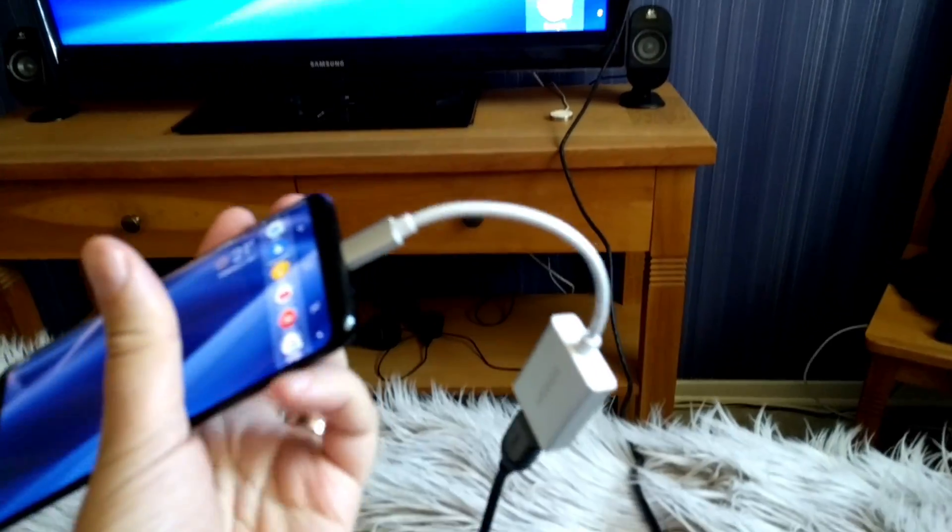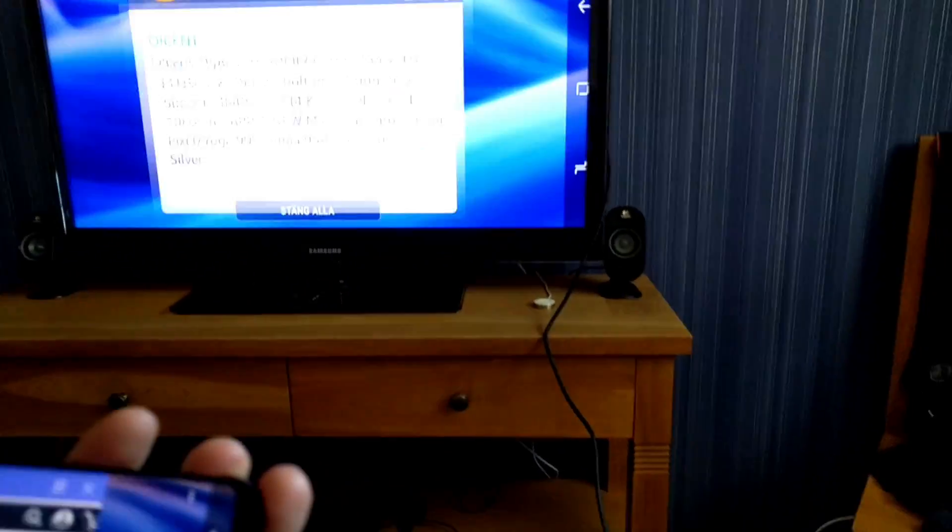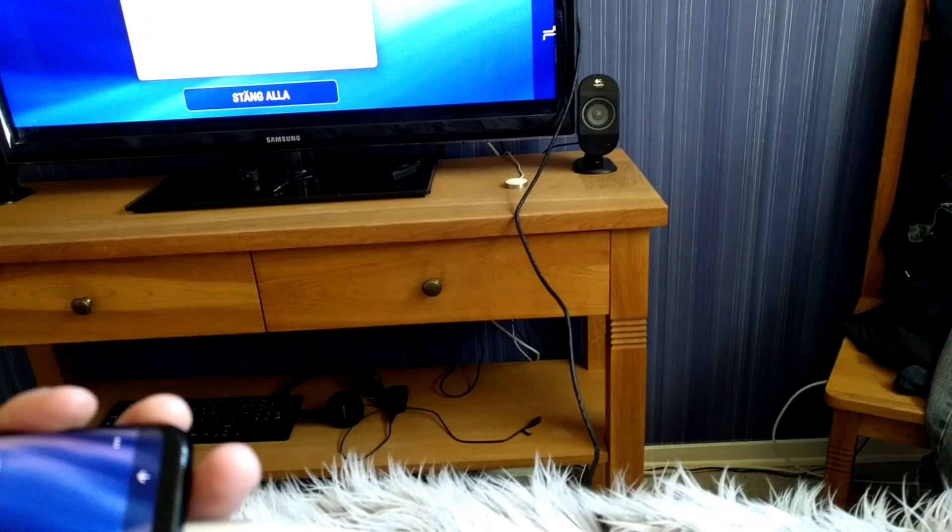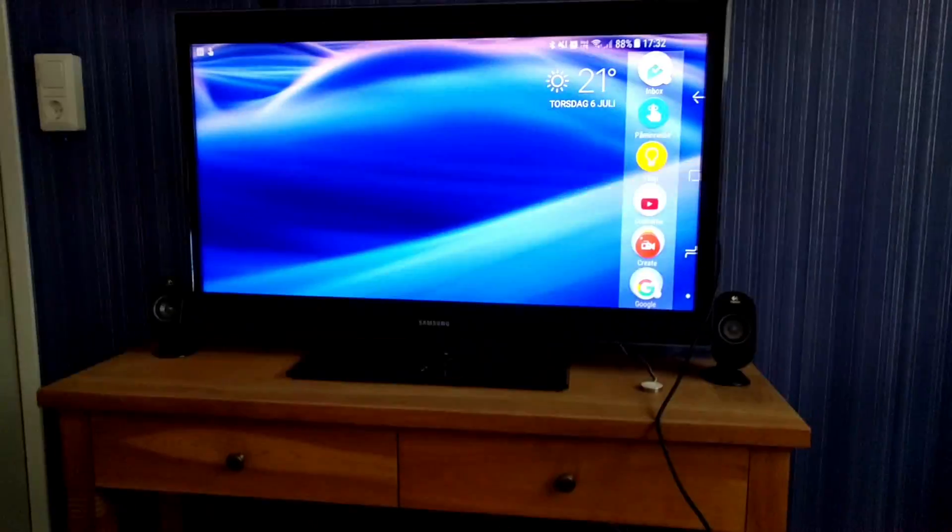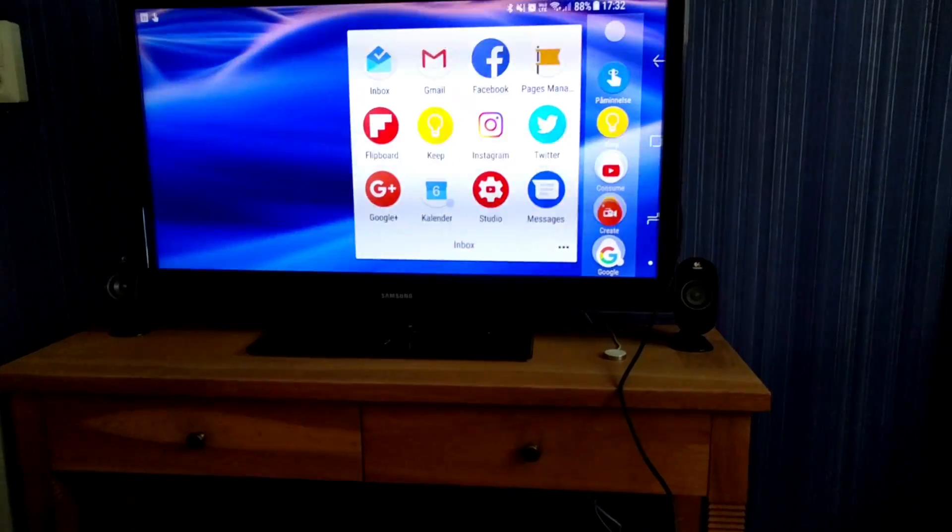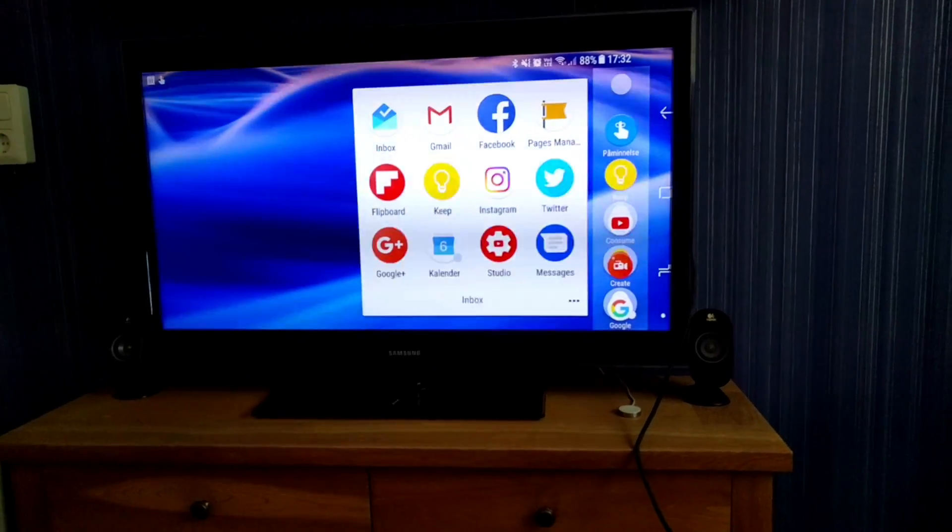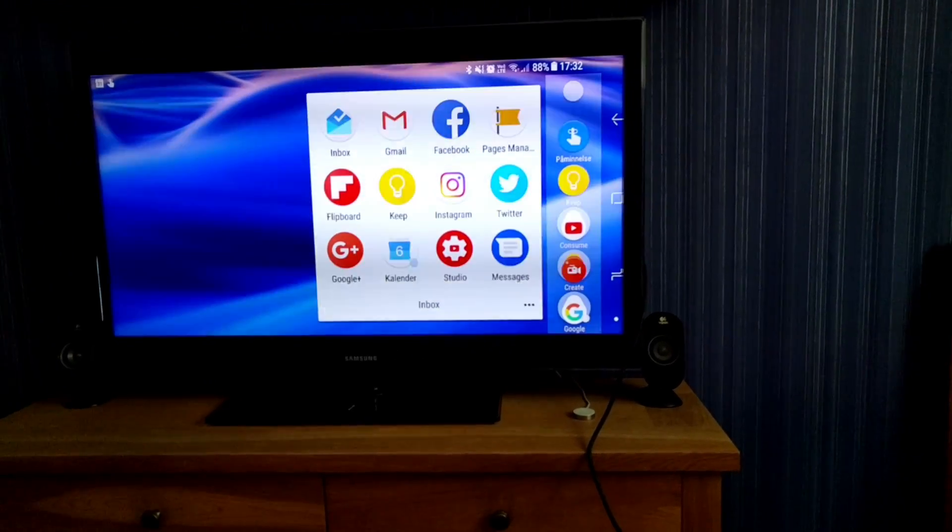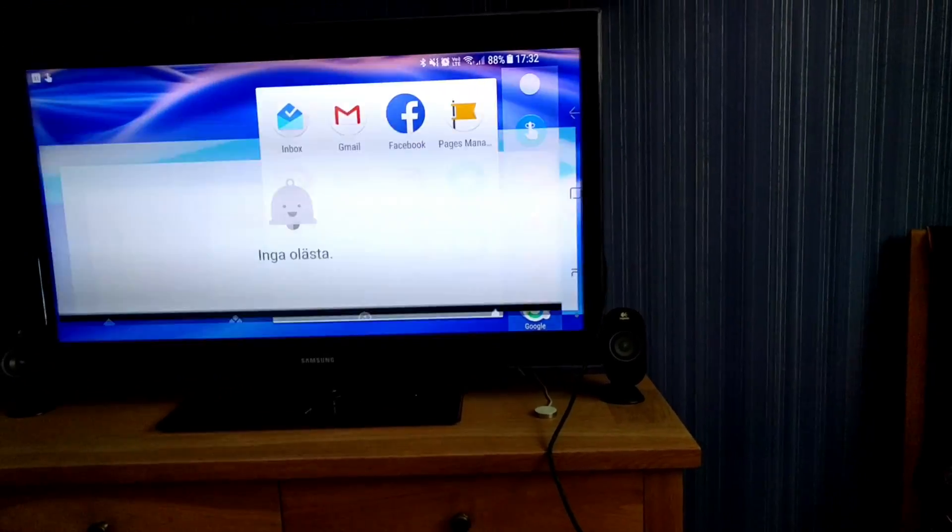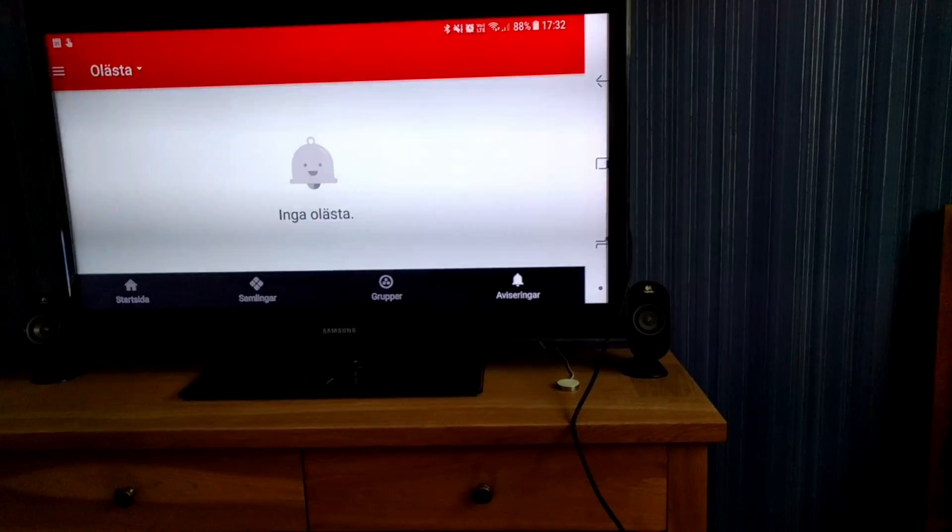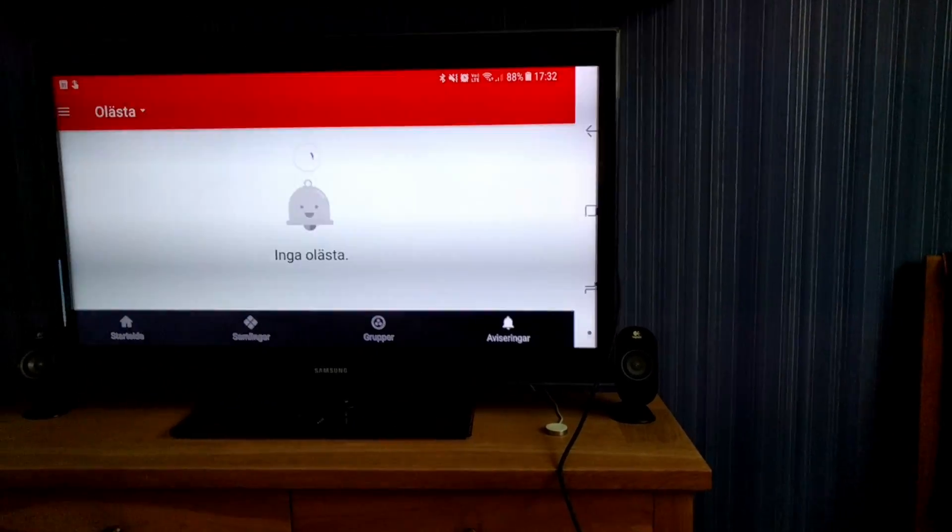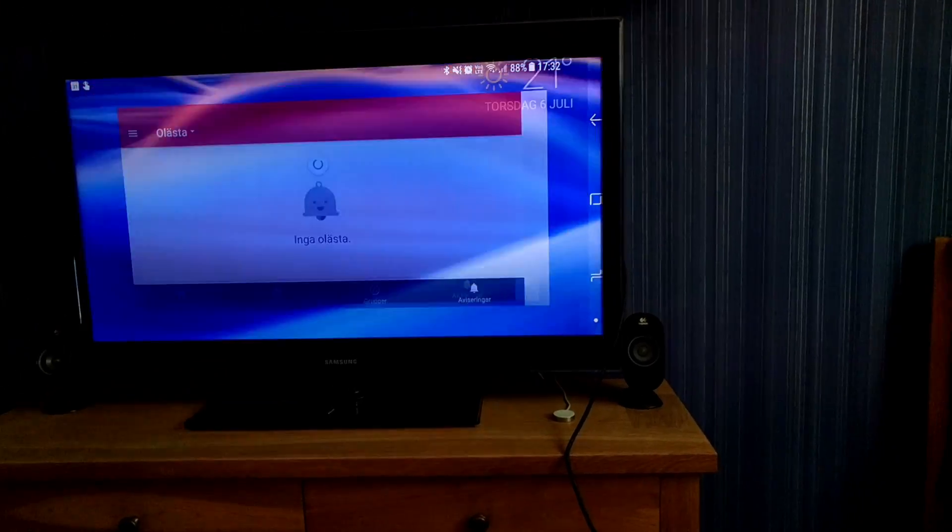As you can see this is quite nice. I can use this on my TV. I can go into different apps. I can start Google Plus for example and check my notifications. I can basically use this as my computer now.